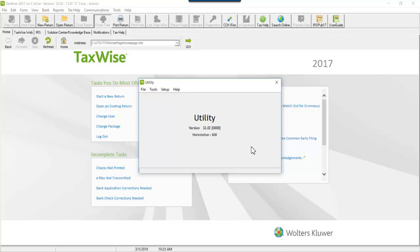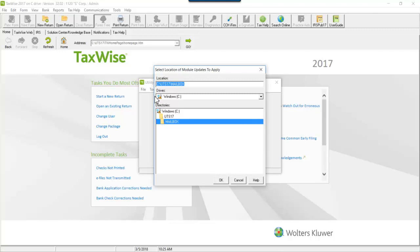in the Utility window, go to Tools and click Install Module Updates. Mailbox is the default directory selected. This is where federal module, state and bank software is stored when it is uninstalled. Click OK.